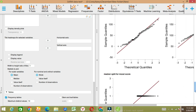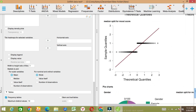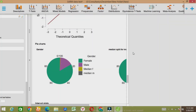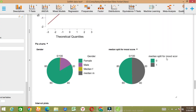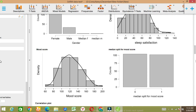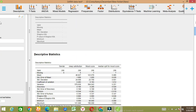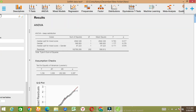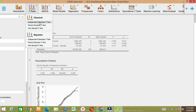Here you can see this is the output file and this is the result. Now I'm going to show you how to run another test — let's say the t-test.